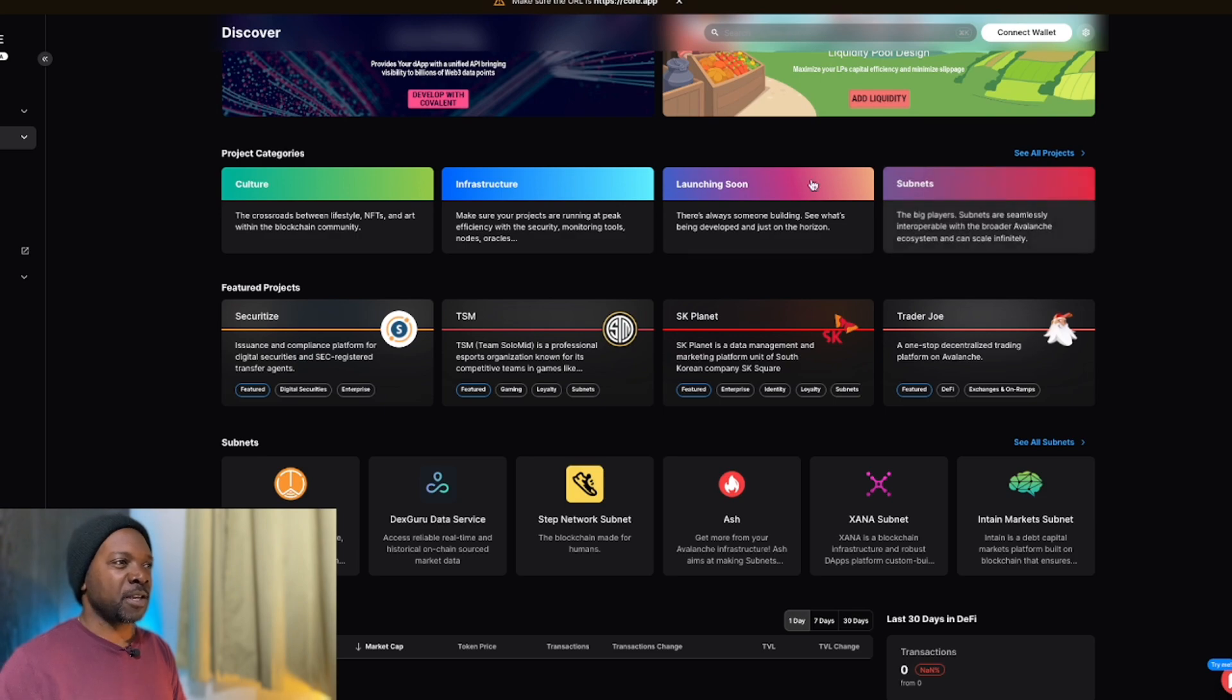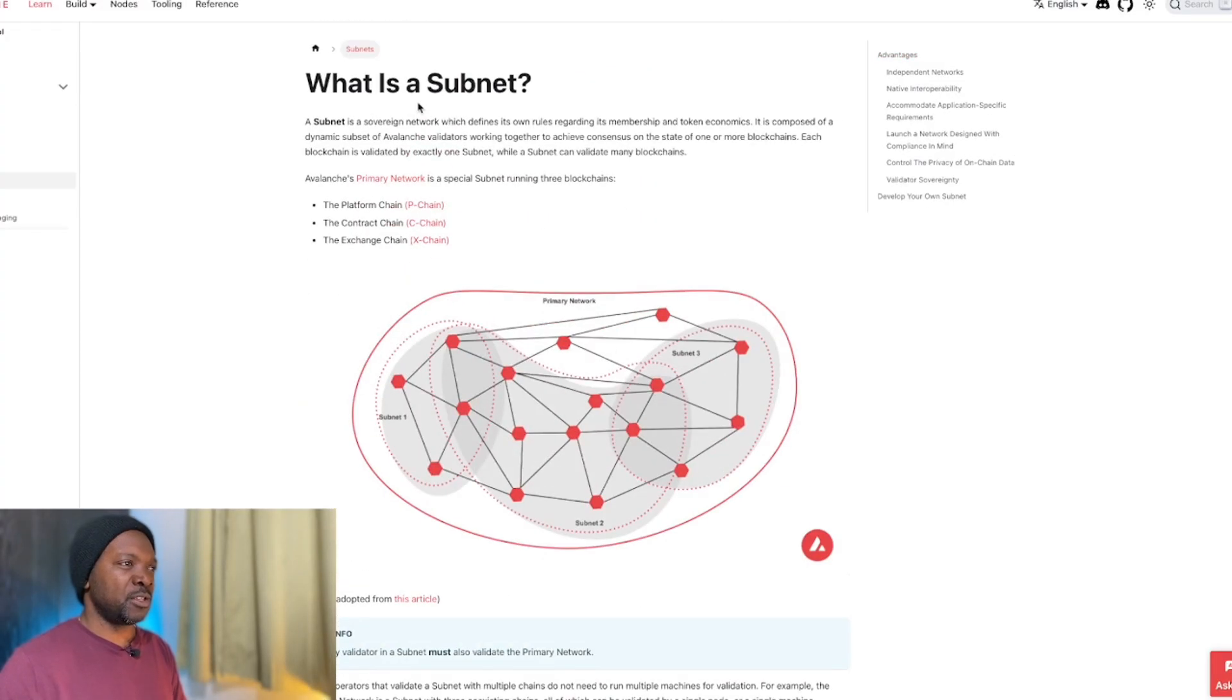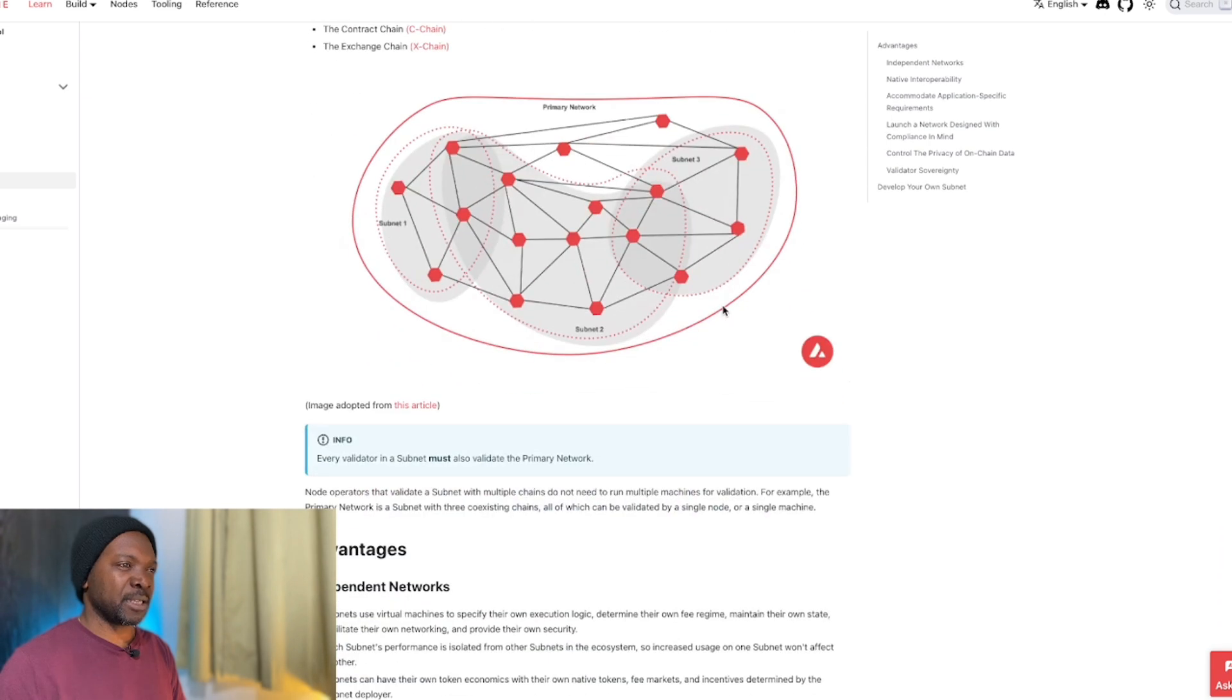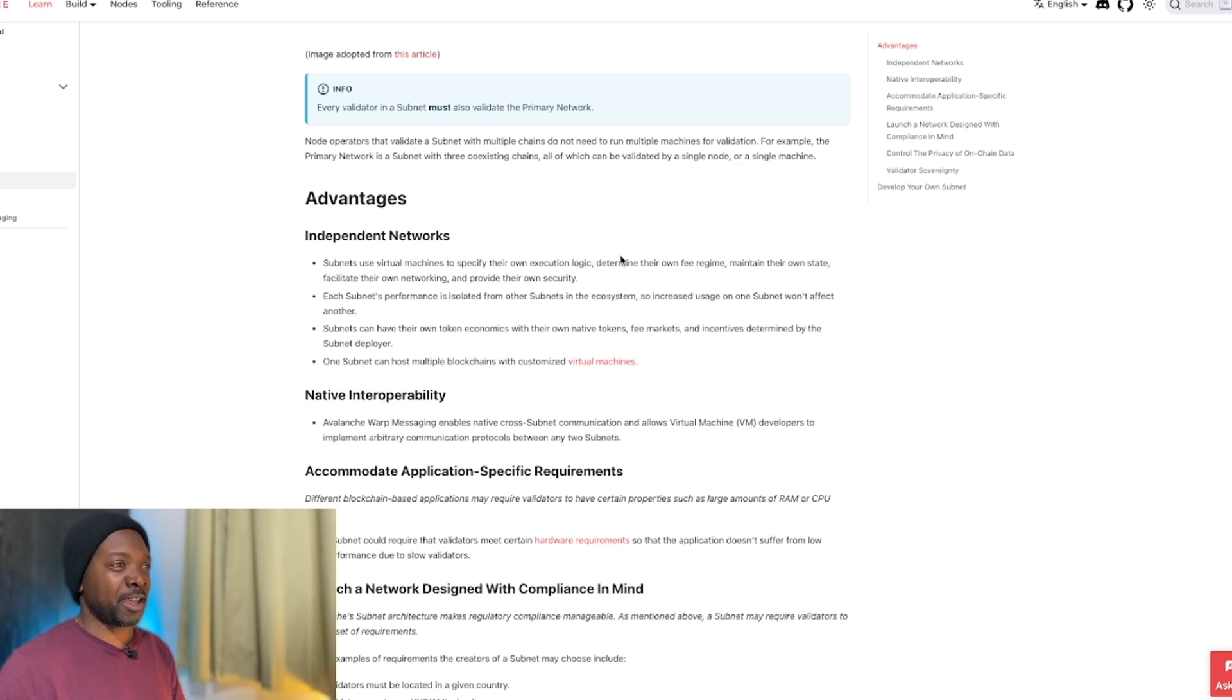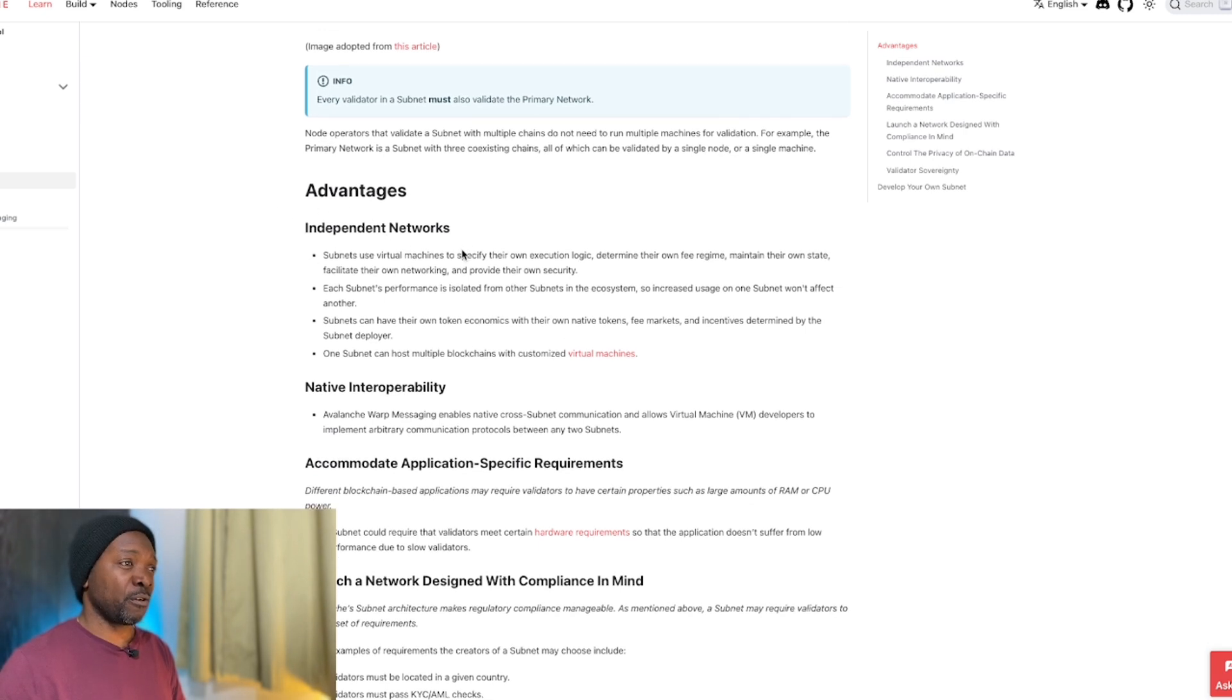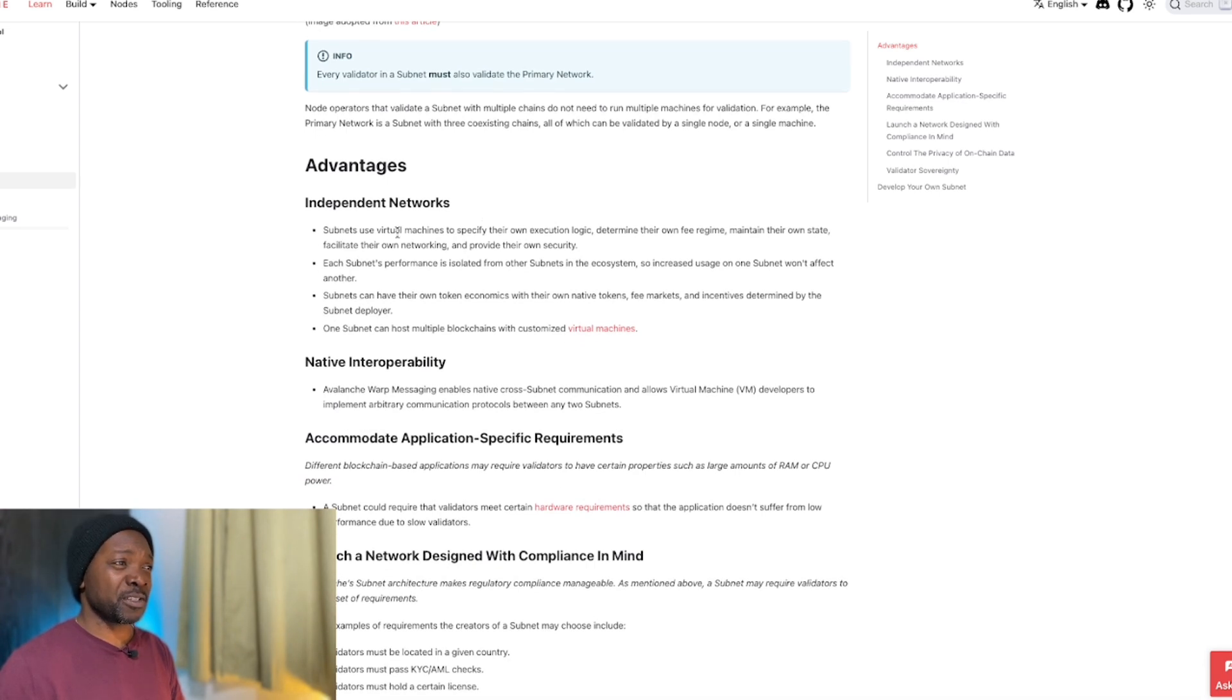That's because they have something called subnets. These subnets are basically very efficient and interoperable, but they don't have to be the same thing. They're highly customizable. The advantage of those subnets is that they have independent networks.